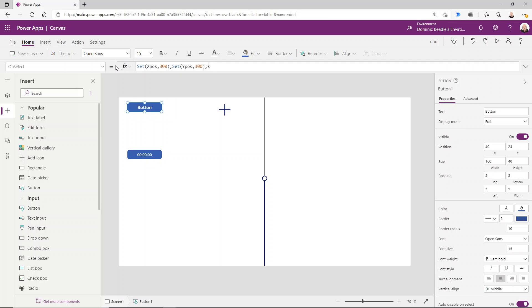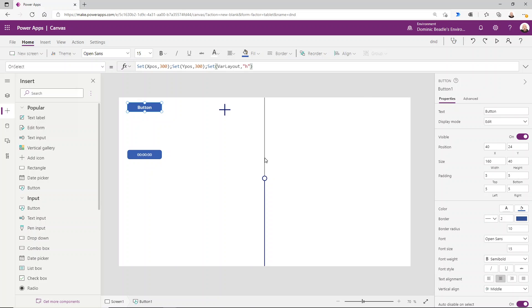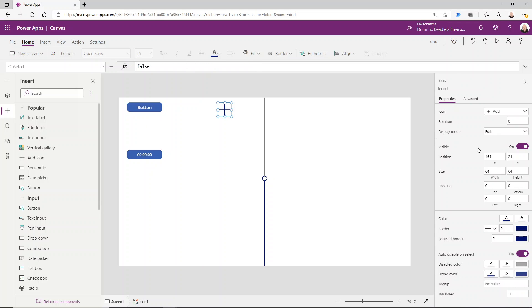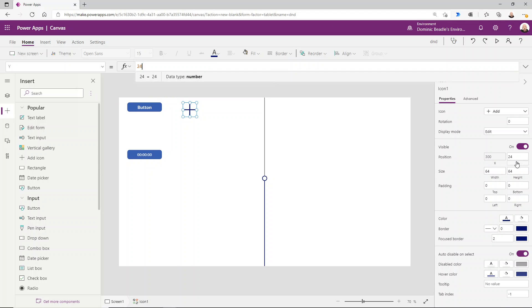We're also going to set a var layout. This is going to be the layout of our slider, whether it's horizontal or vertical. I'm just going to use letters to denote that, so I'll set it to vertical in the first instance. Let's set those variables up and put this where it needs to be. So the X of this is going to be X pos, and the Y is going to be Y pos.